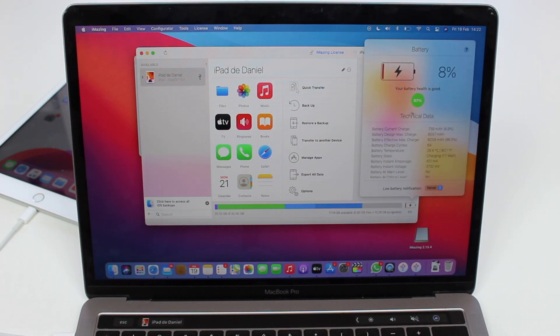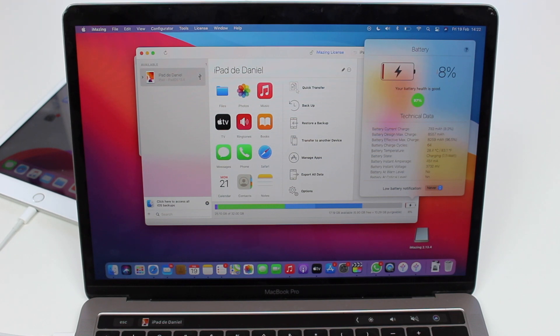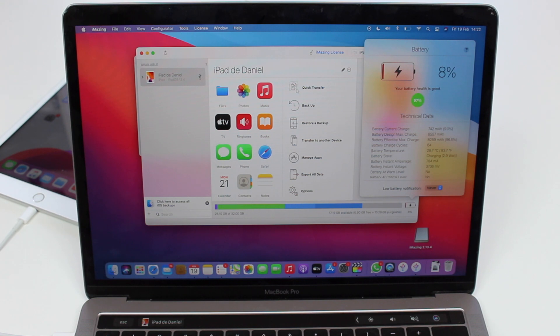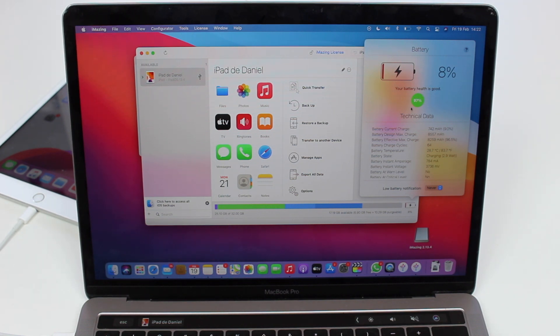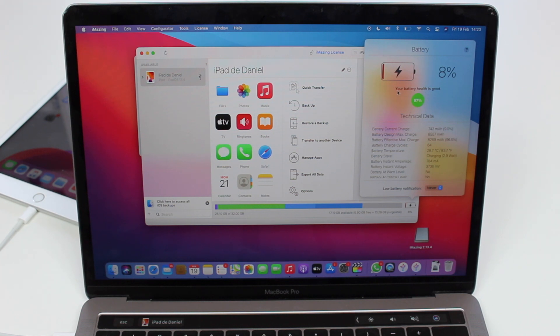Here is my current charge, so 8 percent. The battery is almost dying, but that's just the charge. The actual battery health is right here at 97 percent. As you can see, iMazing is saying your battery health is good.